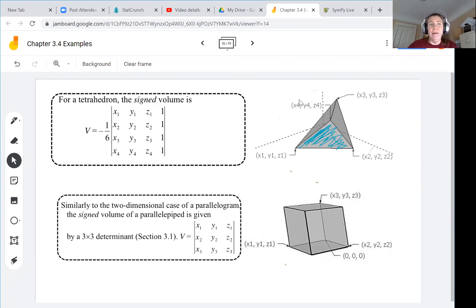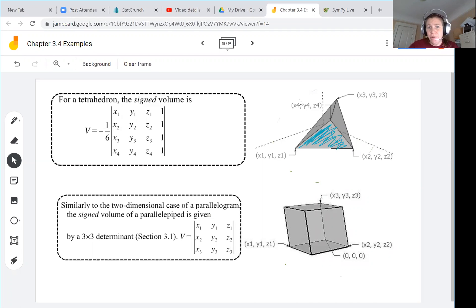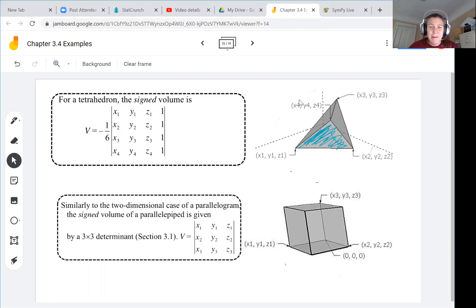In this video we continue with examples from chapter 3.4 and we take a look at the signed volume for a tetrahedron and for a parallelepiped. Our first image is a tetrahedron, a type of pyramid with triangles on all four faces. Our second image is a parallelepiped, the three-dimensional version of a parallelogram where each of the six faces is a parallelogram. You can think of it like taking a box and tilting it on one of its corners.